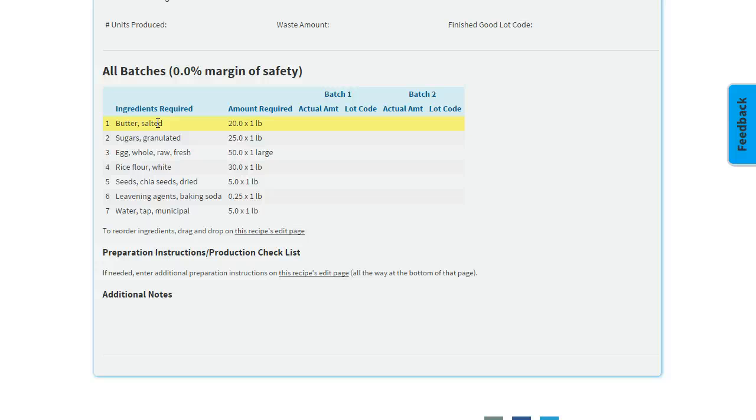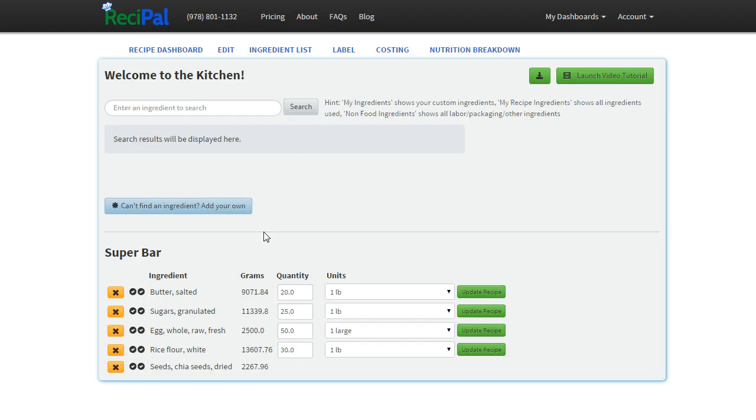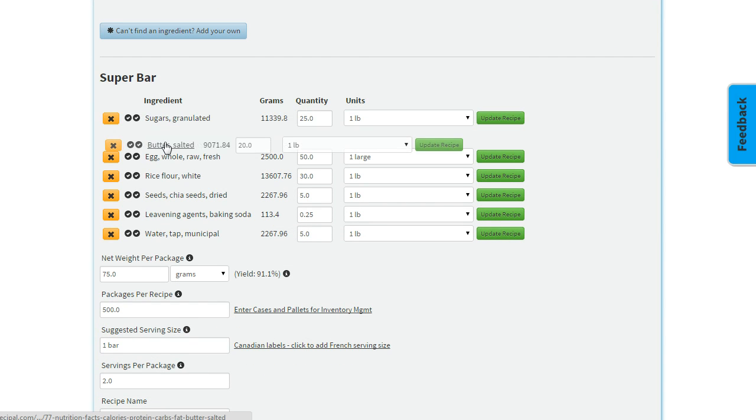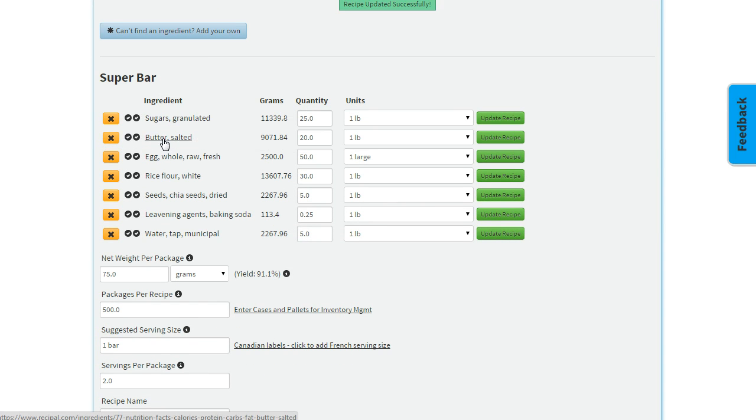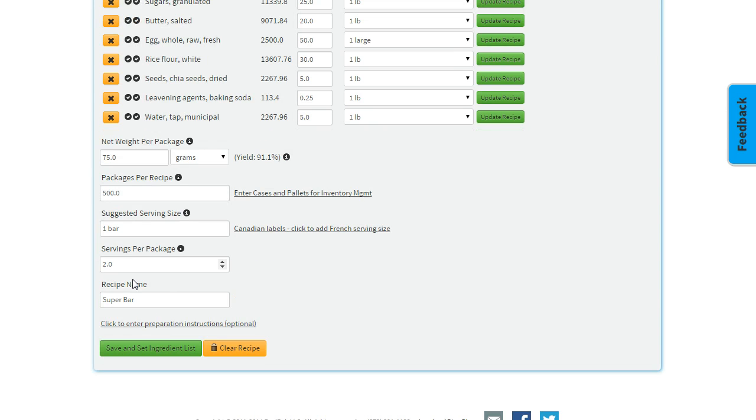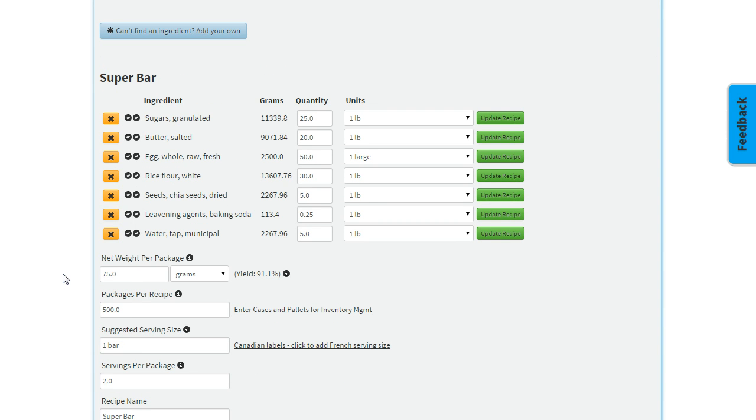You can also play around with the order. If you go to a recipe's edit page, which we'll do here, you can drag and drop the order, which will be reflected on the batch control log to make sure your team follows the right steps. You can also enter any preparation instructions that will show on the batch control log, like making sure people are taking proper notes and entering any information you want to see.